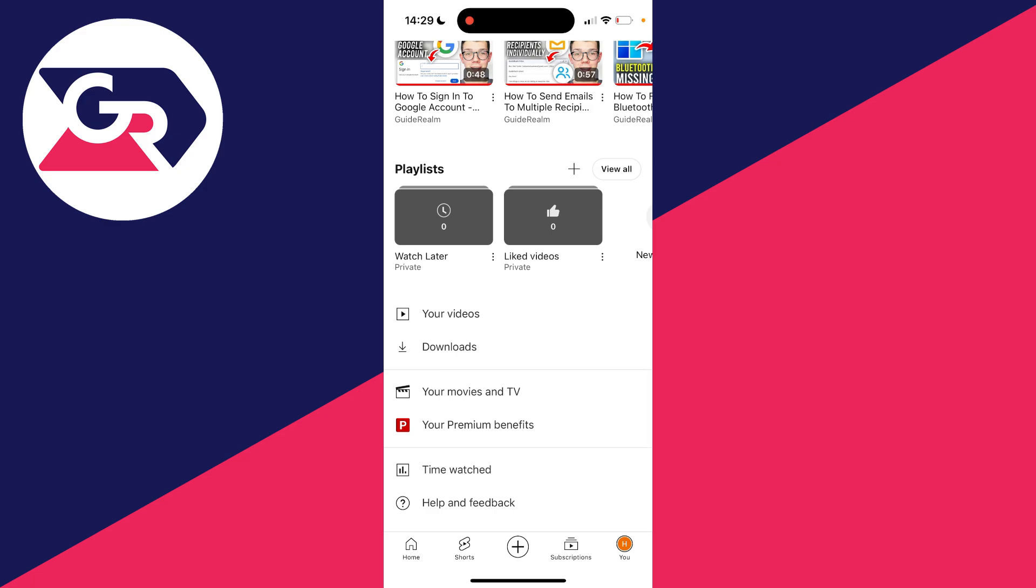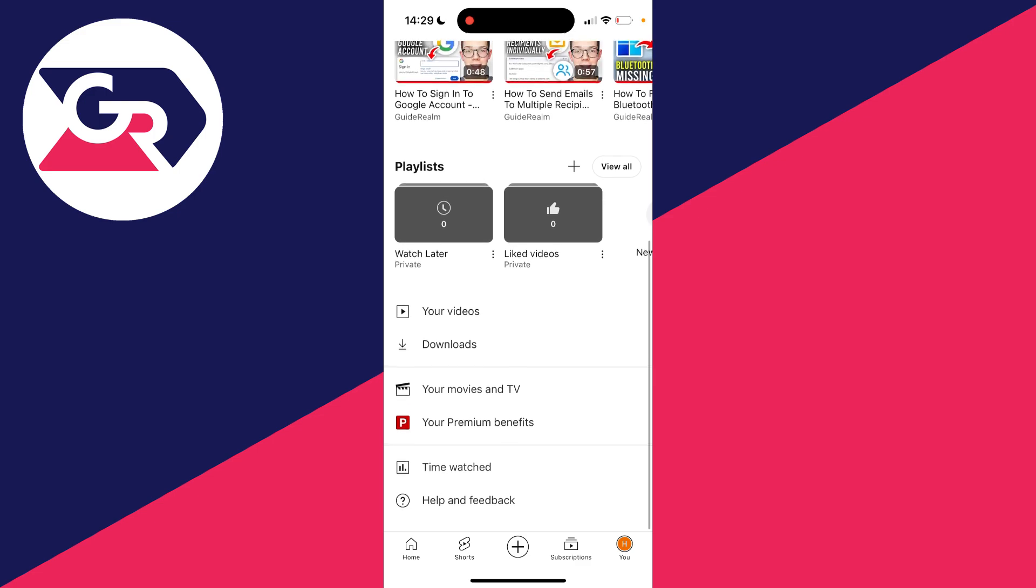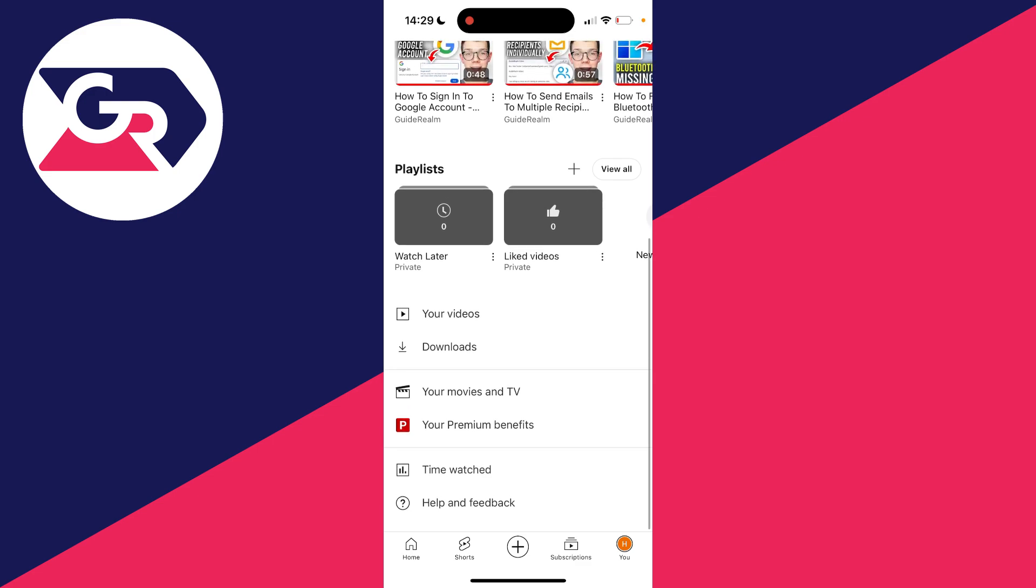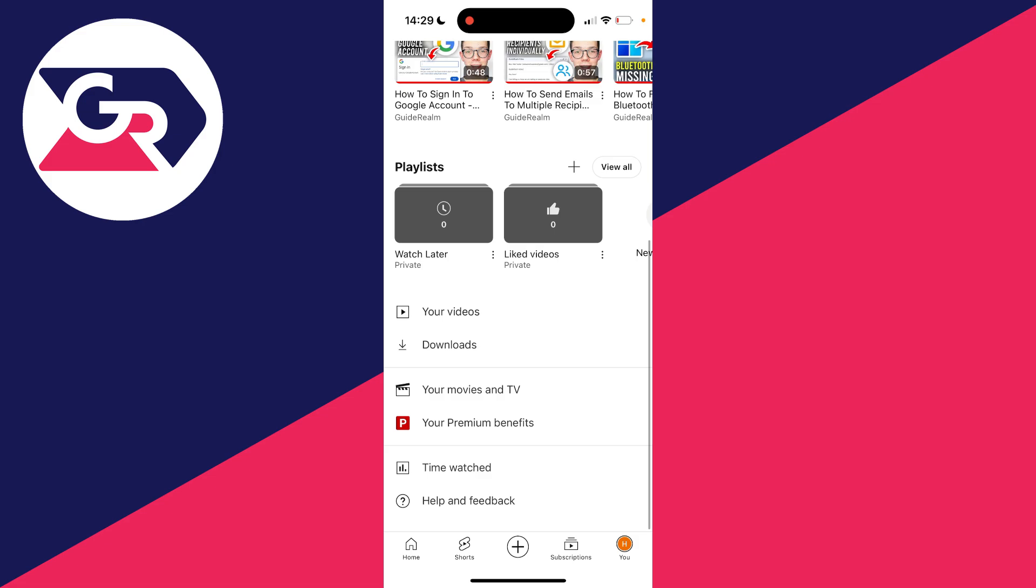You can scroll down. If you haven't already got it, click and get YouTube Premium. I've got it, as it says your Premium benefits.